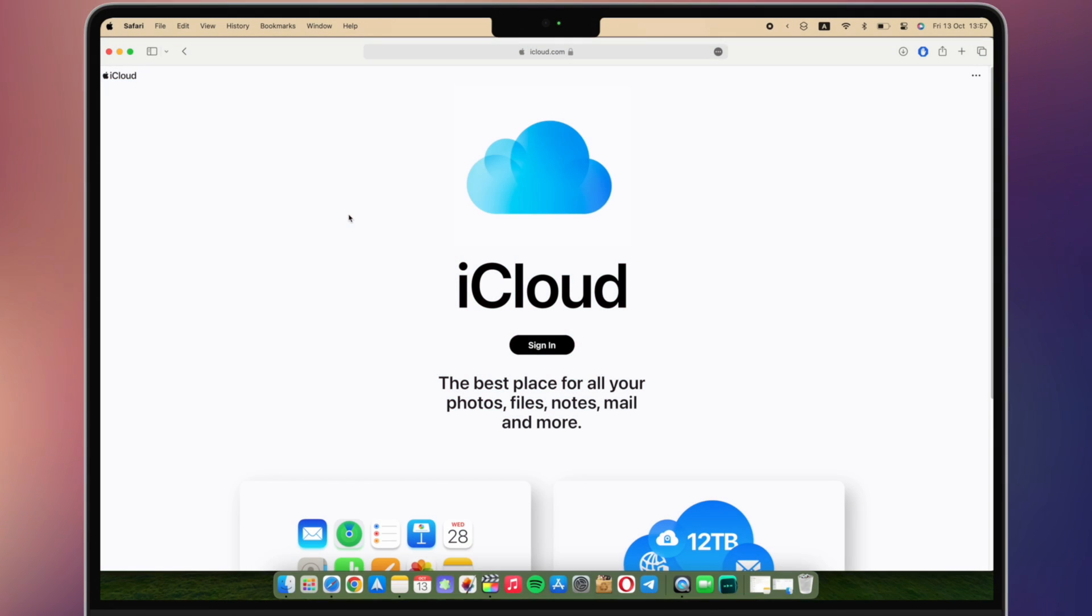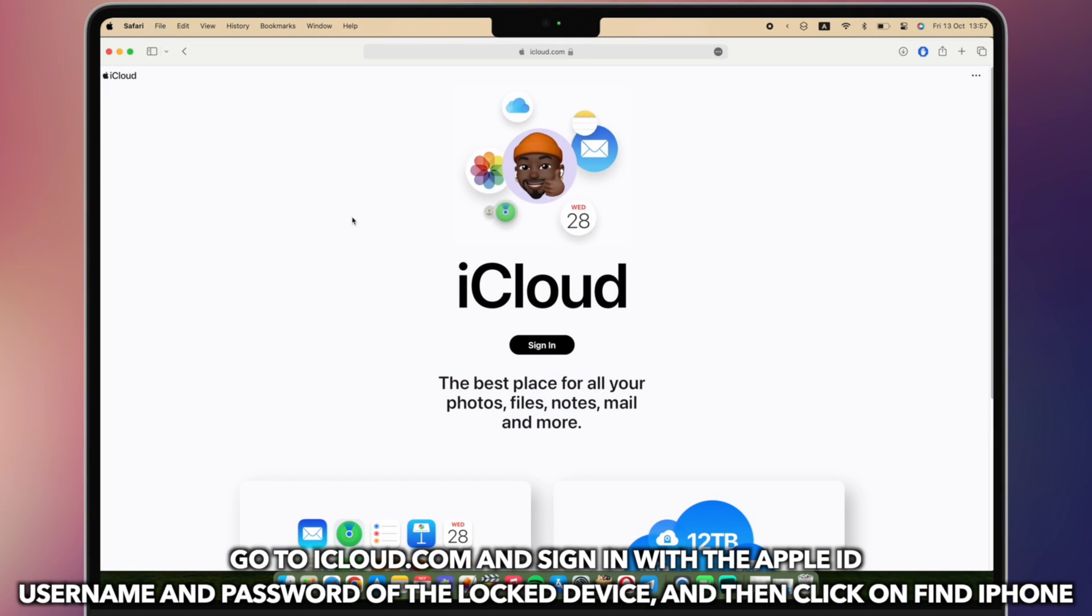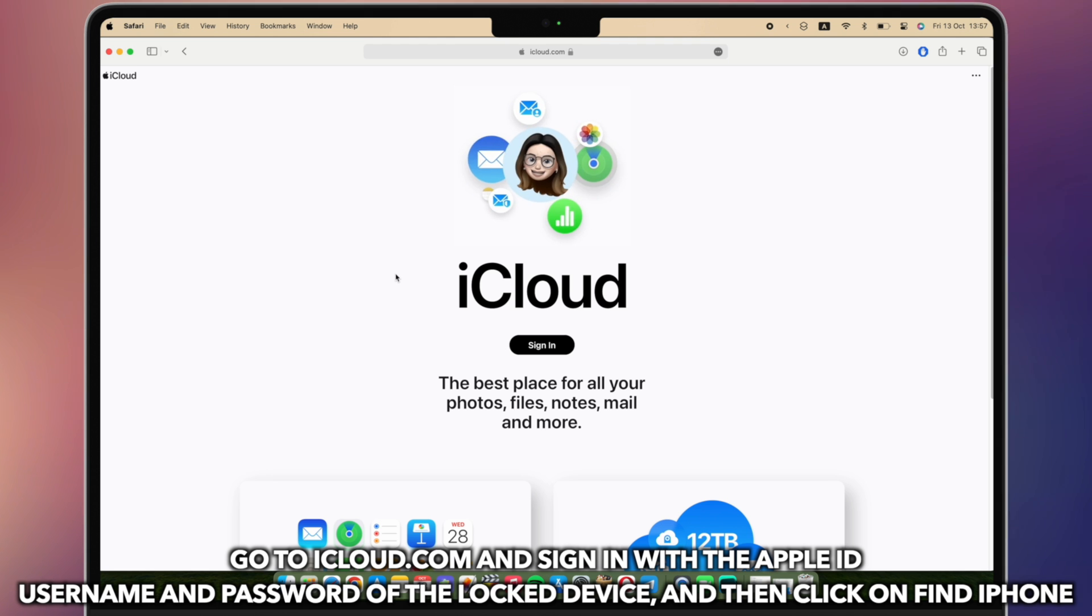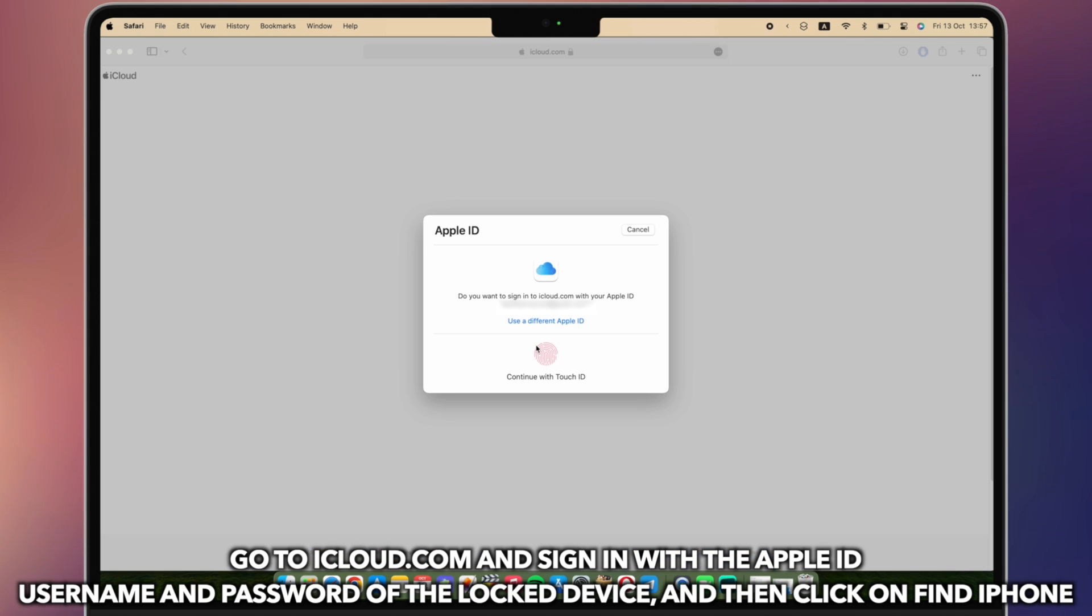Go to iCloud.com website, sign in with the Apple ID username and password of the locked device, and then click on Find iPhone.